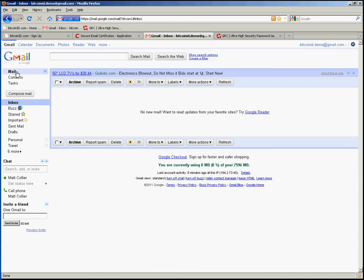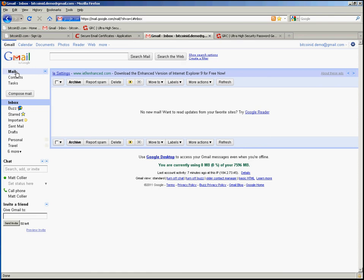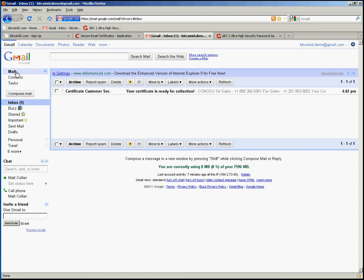And we'll wait a few moments for that mail to arrive. And there it is.